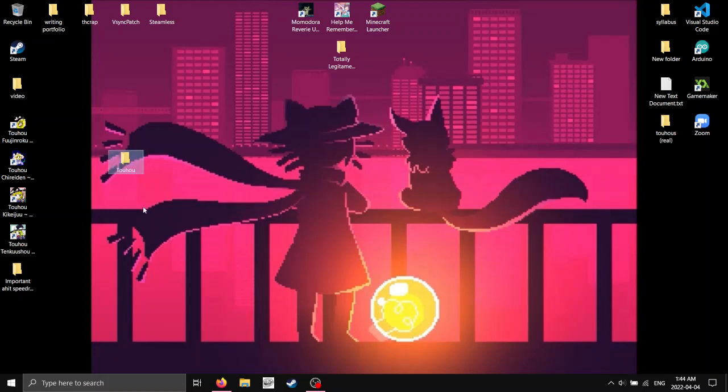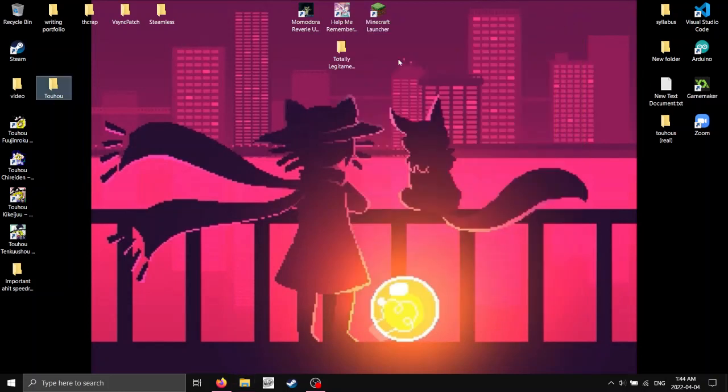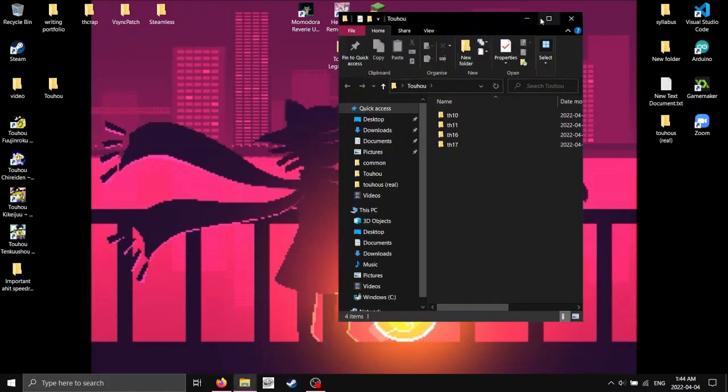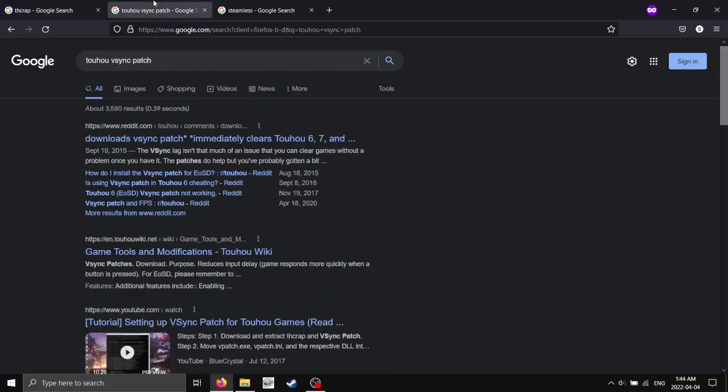So, the first thing you're going to want to do when you're playing them, obviously, is get your V-Sync patches installed. So, you can install V-Sync patch over here. Just search up Touhou V-Sync patch.